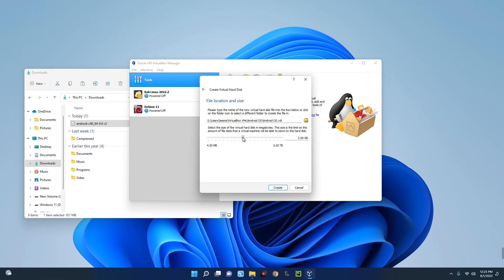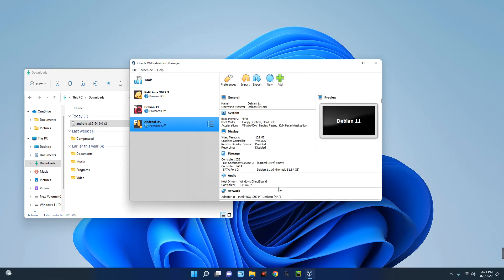Now this is the maximum amount of storage this device can use. So the minimum is 10, so let's give this like 30 gig of ROM. 31, okay. And then click on Create.